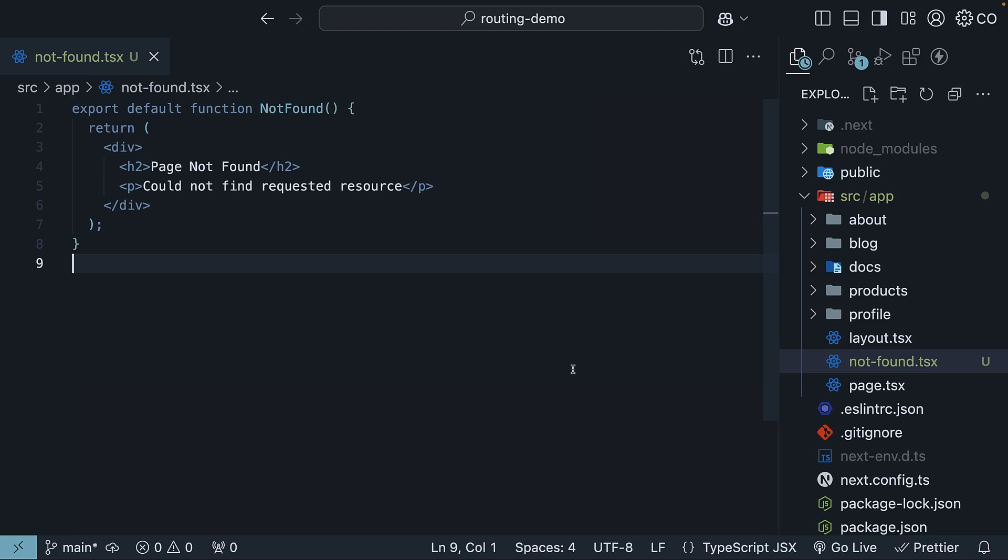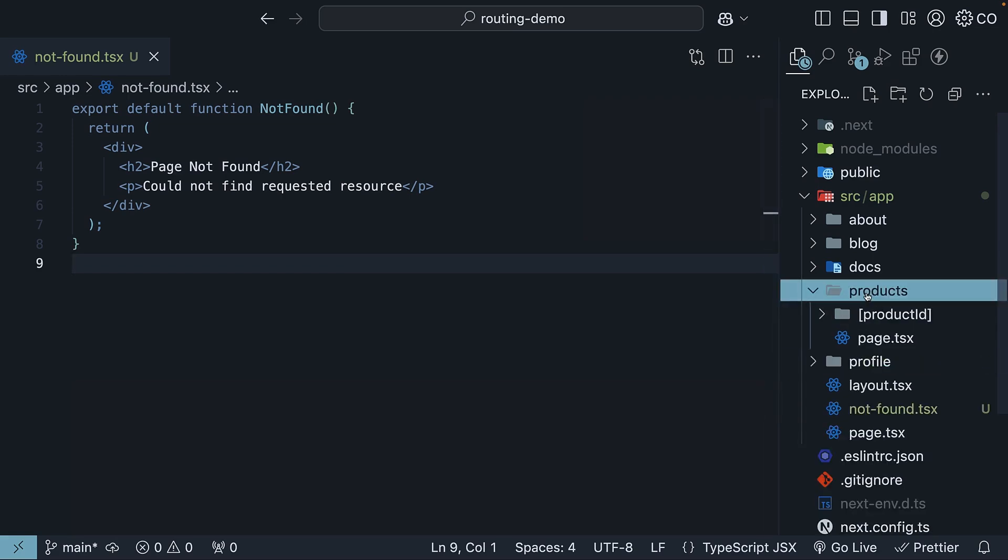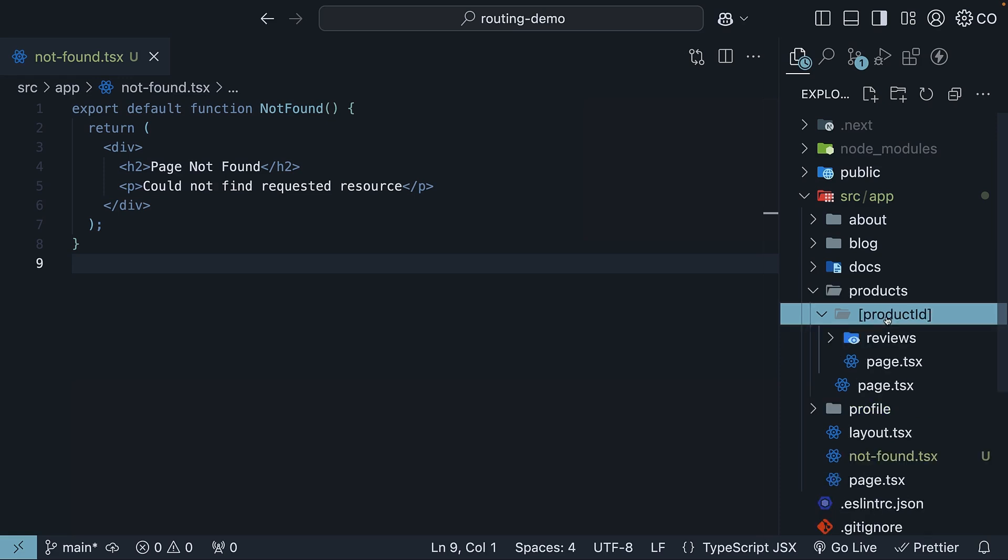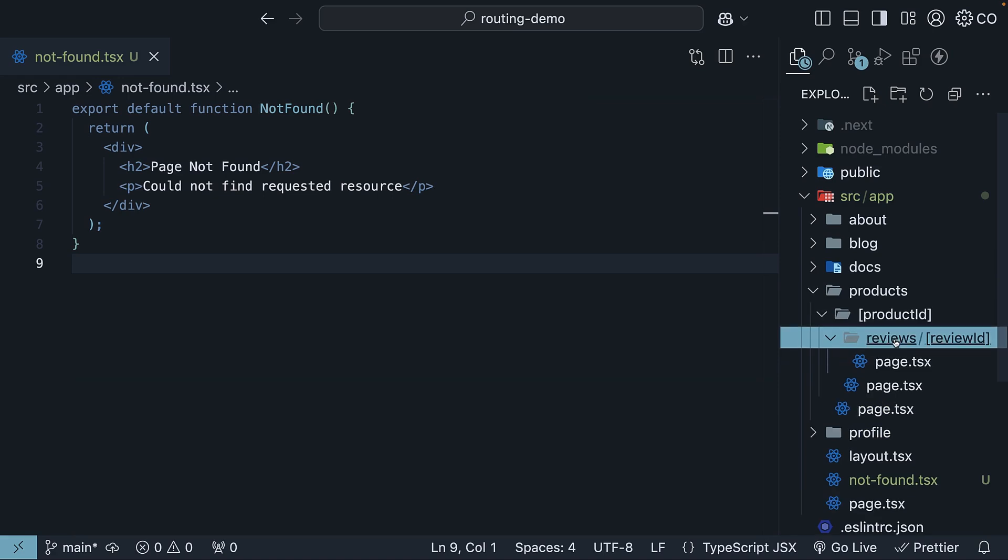Let's say we are building a product review system where we will never have more than 1,000 reviews. And we want to show a 404 page for any review ID above 1,000.